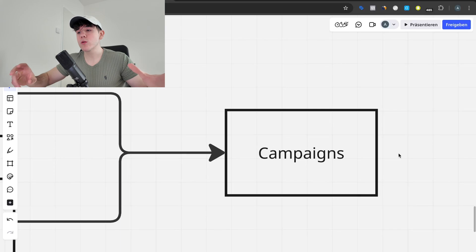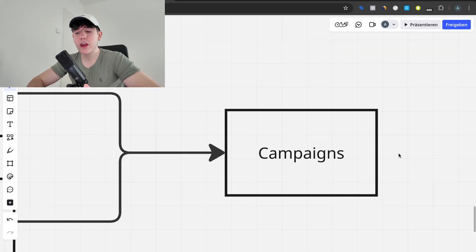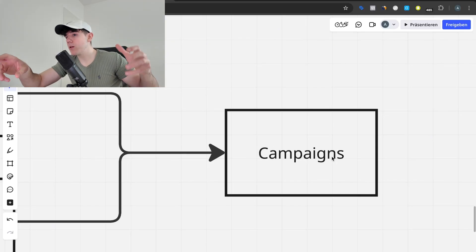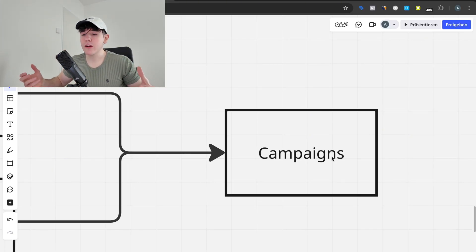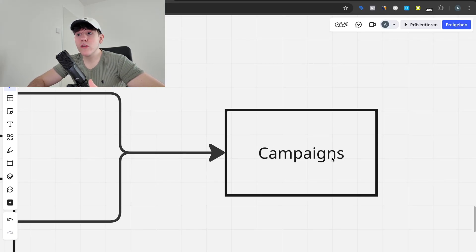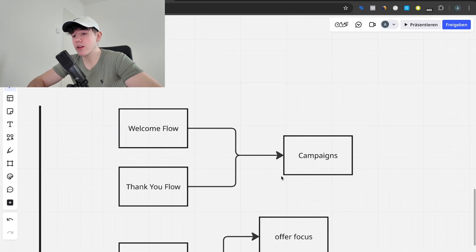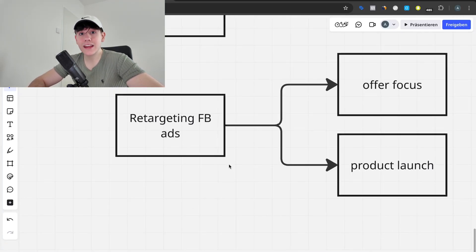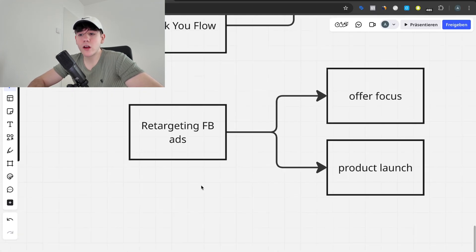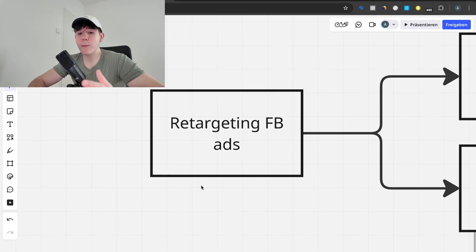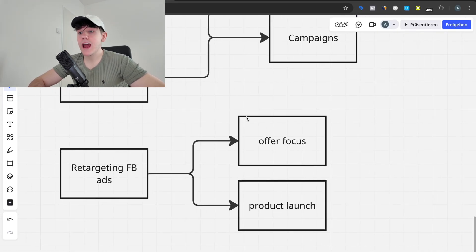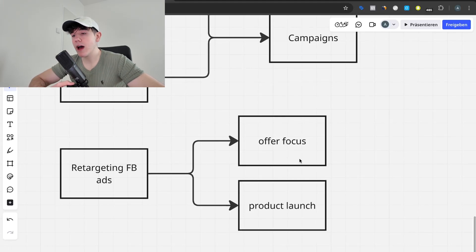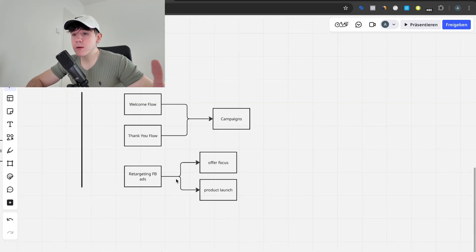For campaigns, implement segmentation — structure your email list into different categories: female, male, different age groups, and so on. Send different emails to different segments so each person resonates more with that email. The second thing is retargeting Facebook ads, where segmentation is also possible. Create custom audiences — website visitors, add-to-carts, or purchasers in the last 30 days — and show them very bottom-of-funnel ads for every new product launch and every offer-focused ad that is doing well on top-of-funnel.